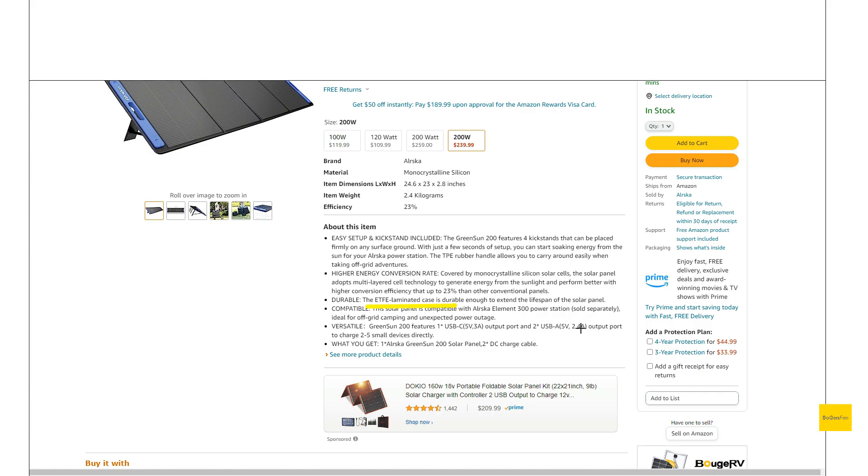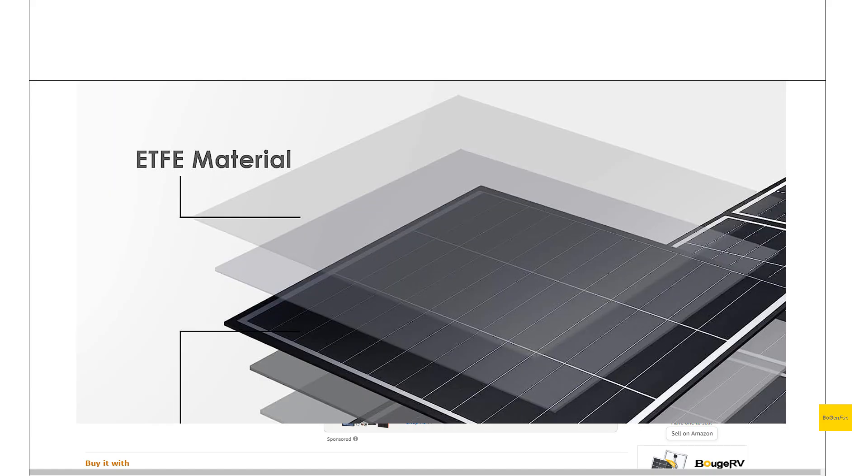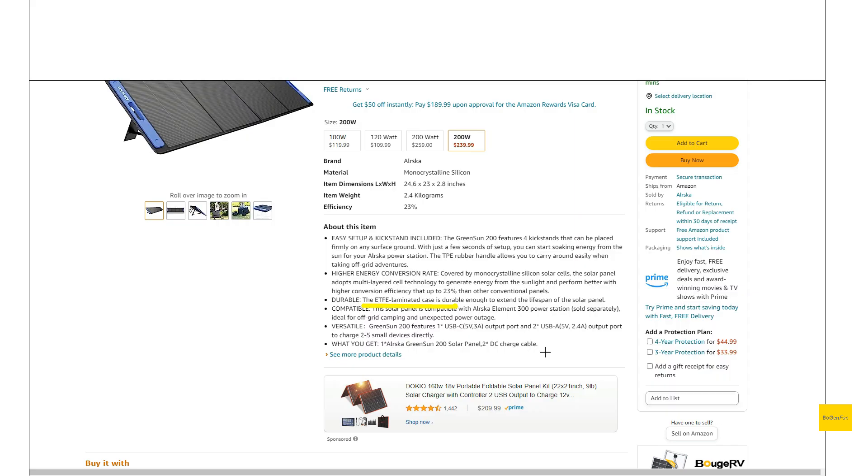And this thing does have an ETFE laminated coating on it. So this is just another thing that you're going to want to look for on these portable solar panels. Most of them nowadays, they're going to this. But some of the older panels, you'll still see these around, have that PET.